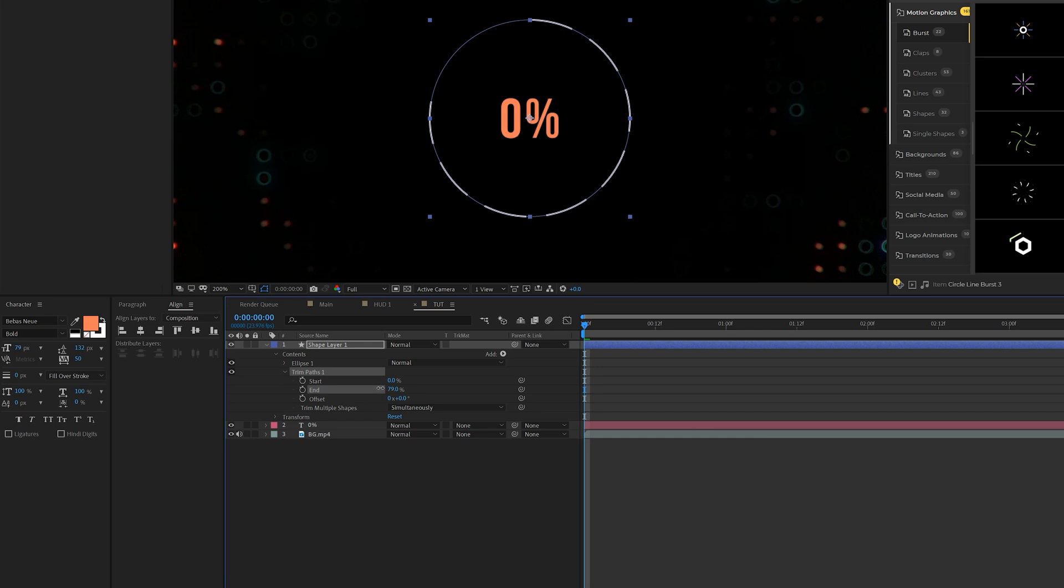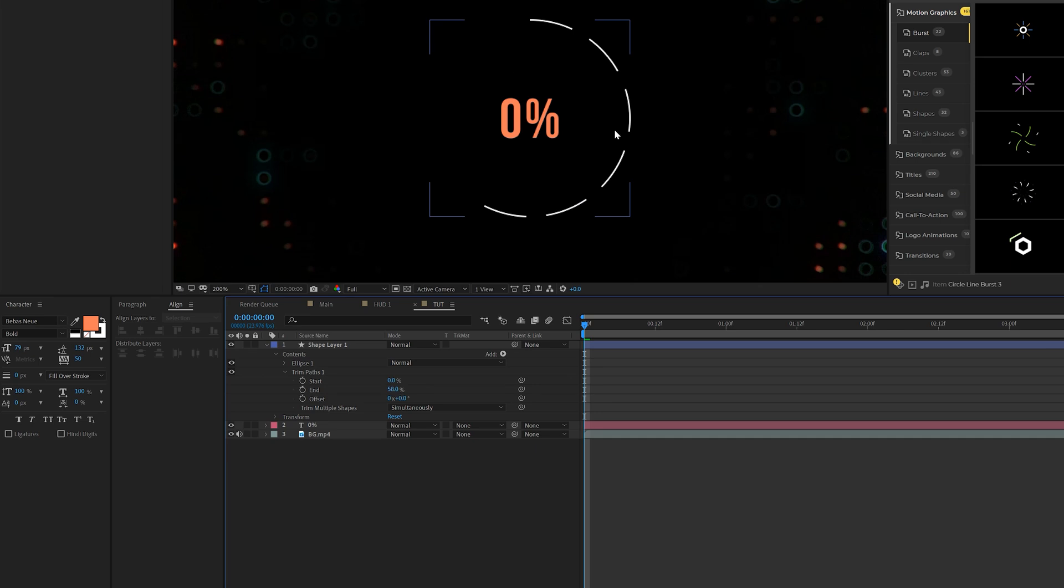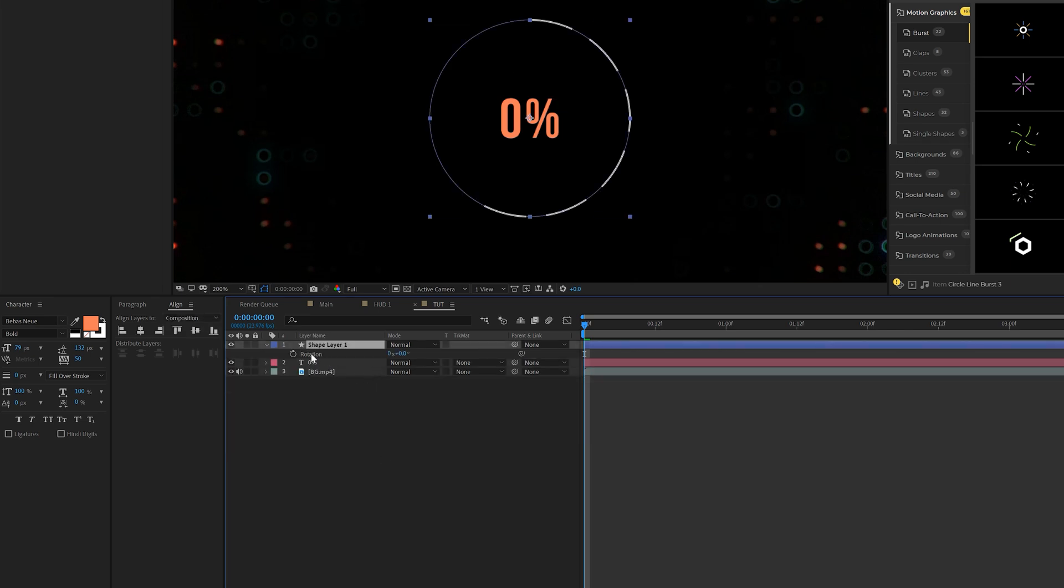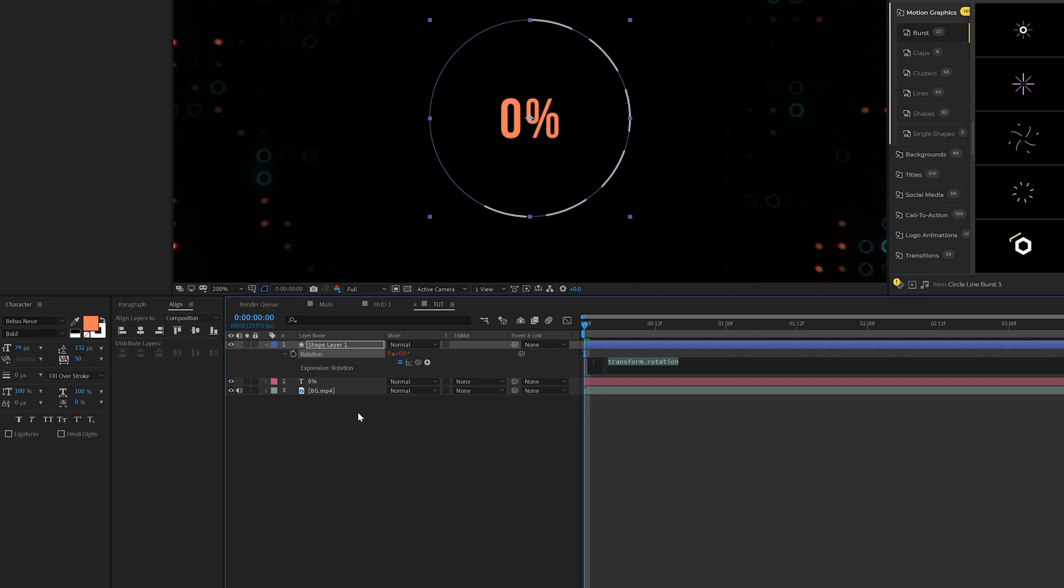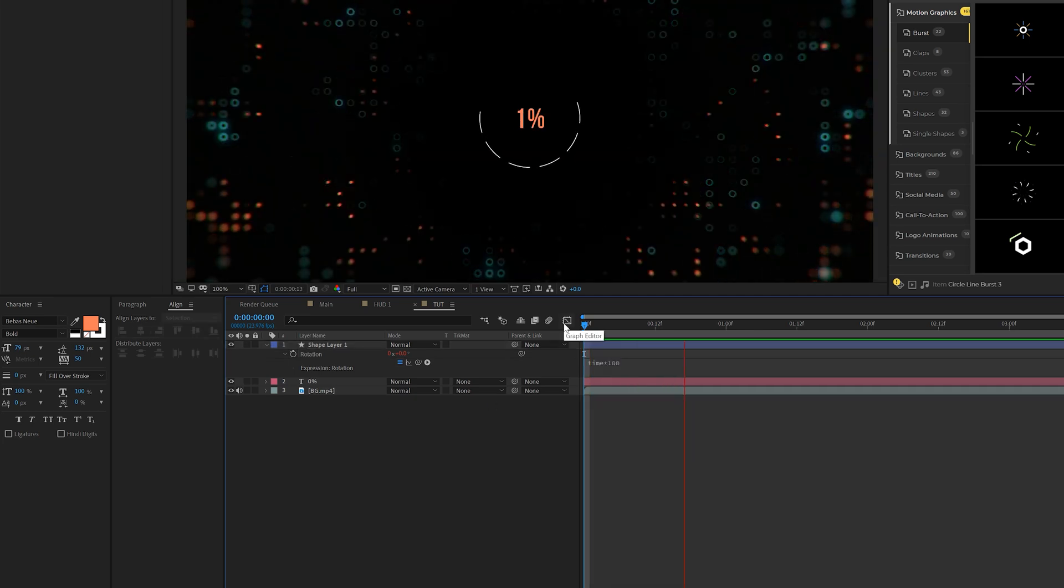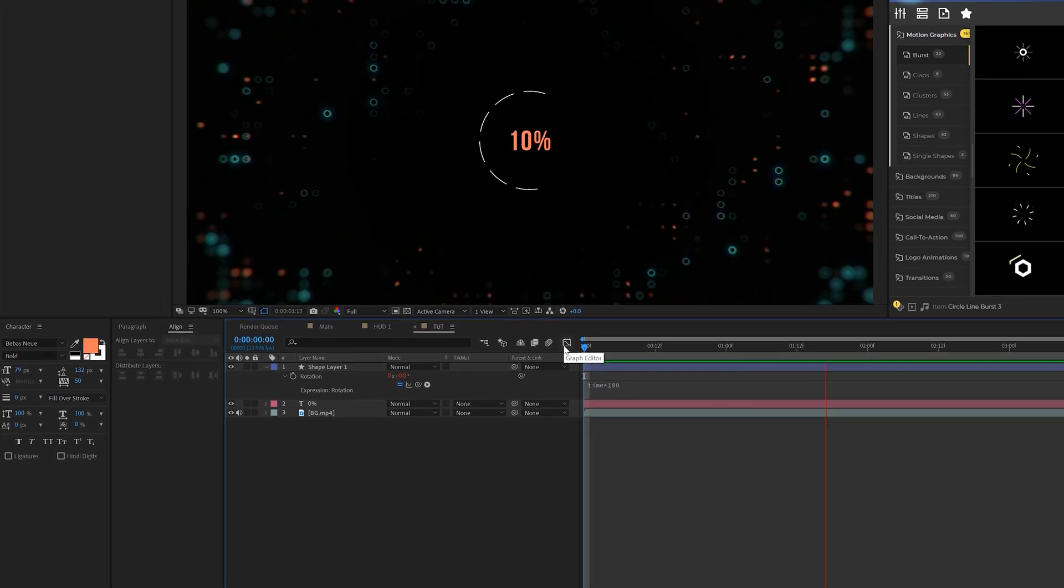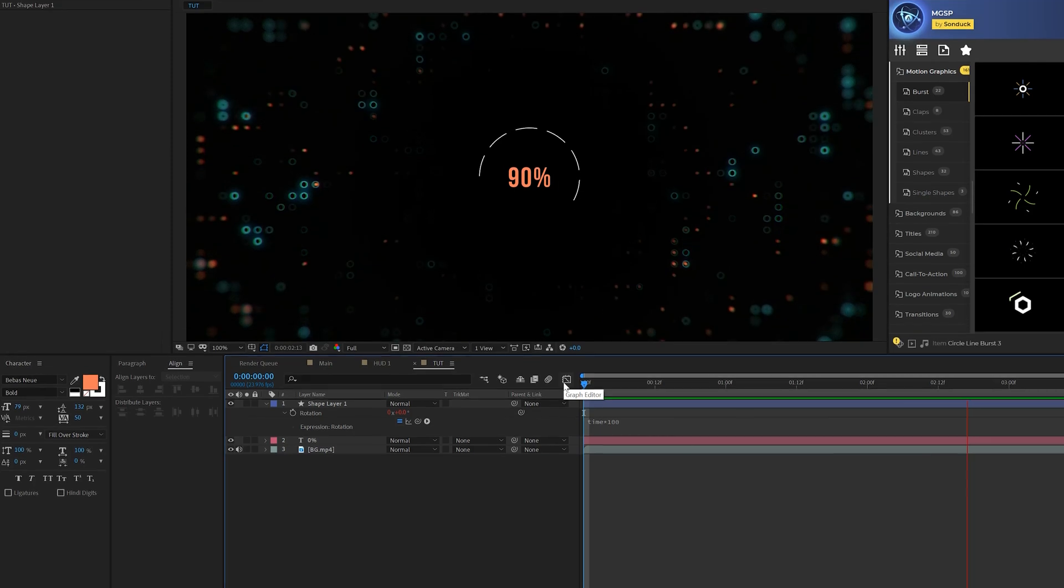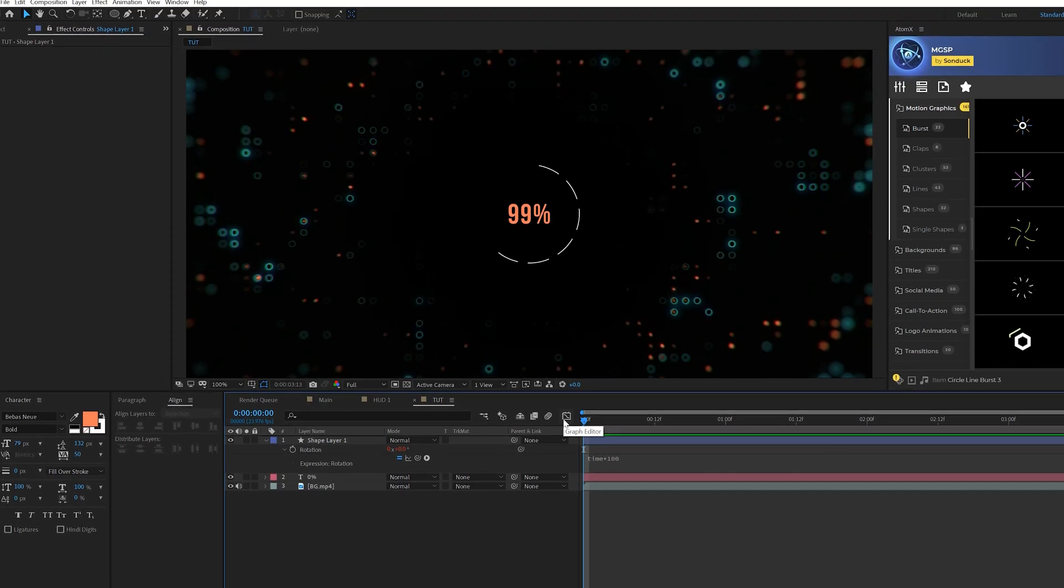And now what we're going to do here is we'll close up ellipse one, come here to add, and we'll add a trim paths. Okay. Awesome. And we'll come here to the end. We can bring this down so we won't have it going around in a full circle, be cut off. And then all we're going to do is hit R on keyboard for rotation and we'll alt click the stopwatch and we'll type in time asterisk 100. And now we're going to have an element in here that's going to rotate around the center perfectly.